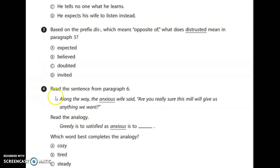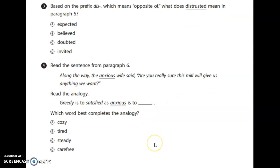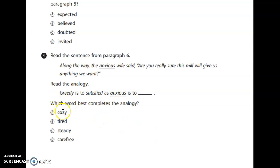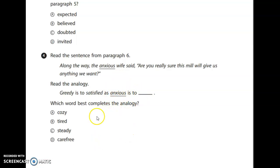Number four: read the sentence from paragraph six — 'Along the way, the anxious wife said, are you really sure this mill will give us anything we want?' Read the analogy: greedy is to satisfied — these are opposites — as anxious is to what? What is the opposite of anxious? A — cozy? B — tired? C — steady? Or D — carefree? Anxious means you're kind of nervous, maybe jittery, so the opposite would be carefree. The answer is D.